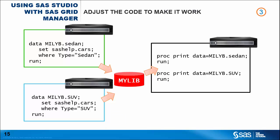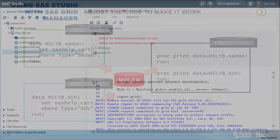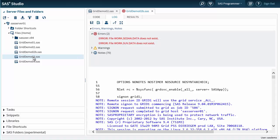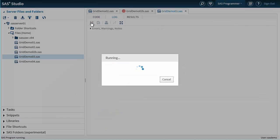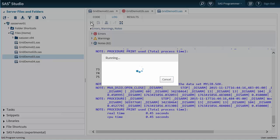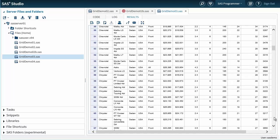The solution is quite simple — we have to use a common area, such as a shared library. Now all sessions are reading and writing in a consistent place. So, back to SAS Studio, let's open the Grid Demo 03 program. It is similar to the previous one, but it uses a shared library named MyLib instead of the default work. Let's run the code again. This time, when it completes, we can see that it actually succeeds and produces the desired reports.